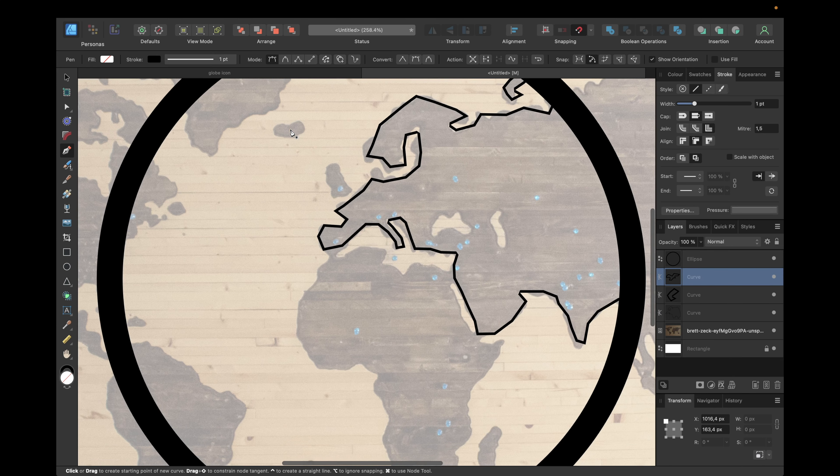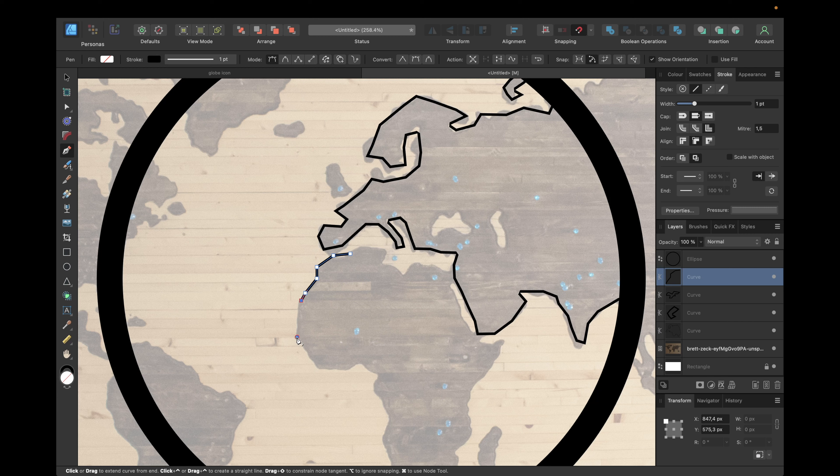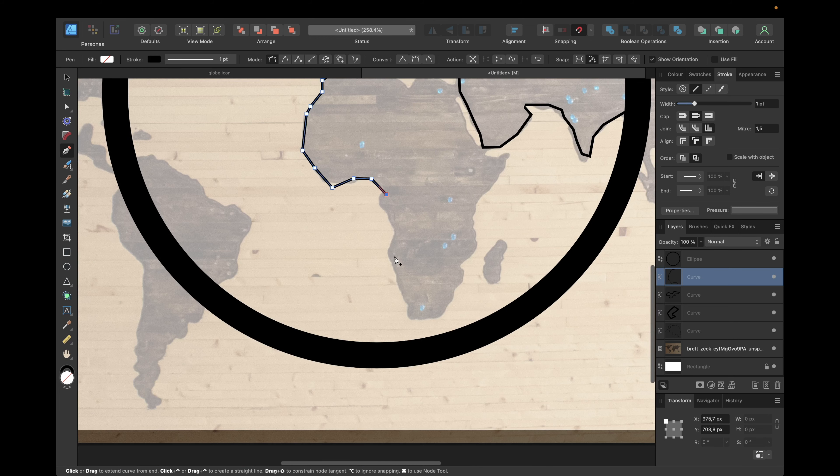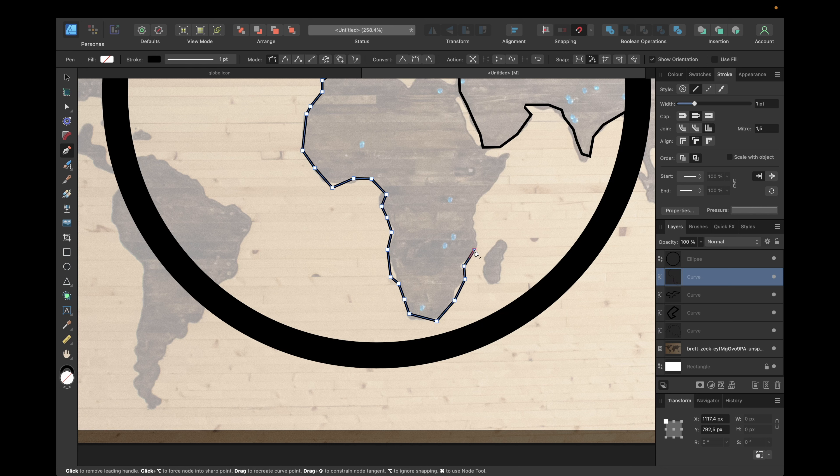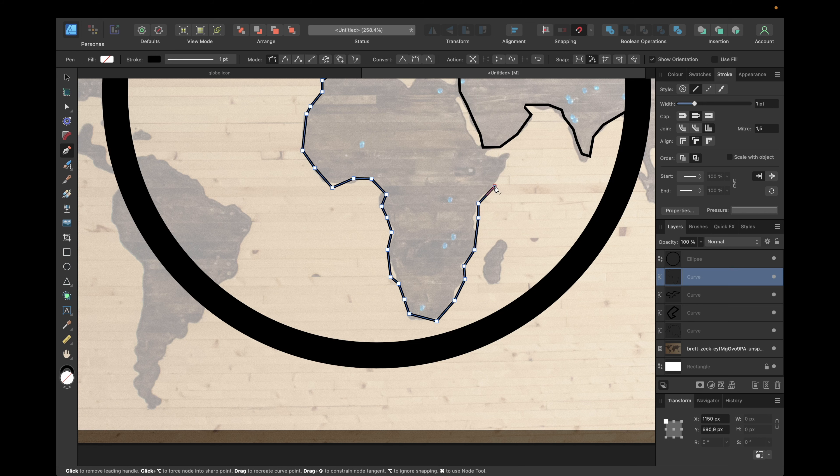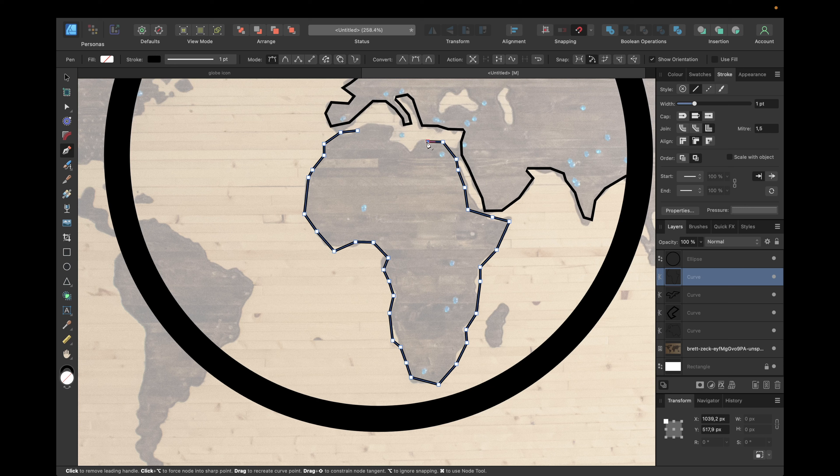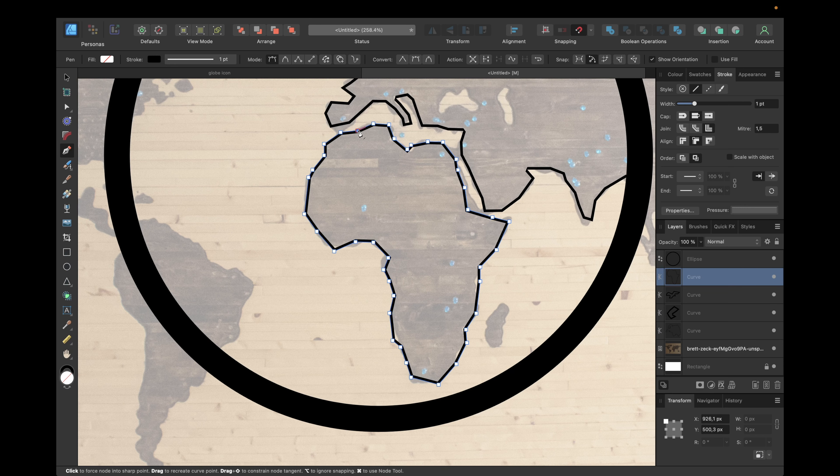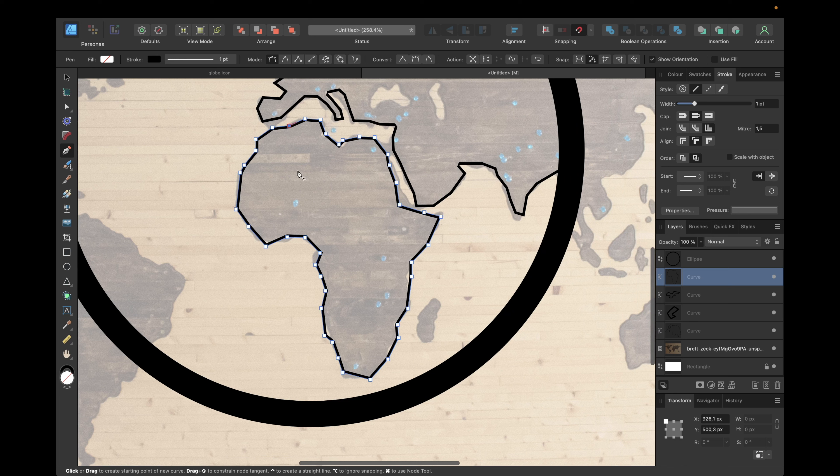We keep going with Africa right here, so for the shape and down here. Now make them together, the strokes. That's always very important because we want to fill them in the end, and we also want to smooth our nodes. Make sure to connect them again so you have one curve.